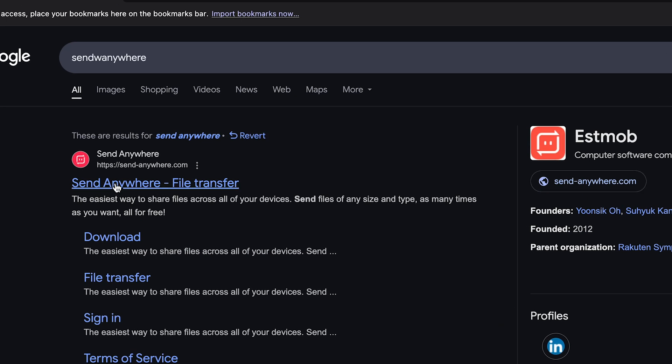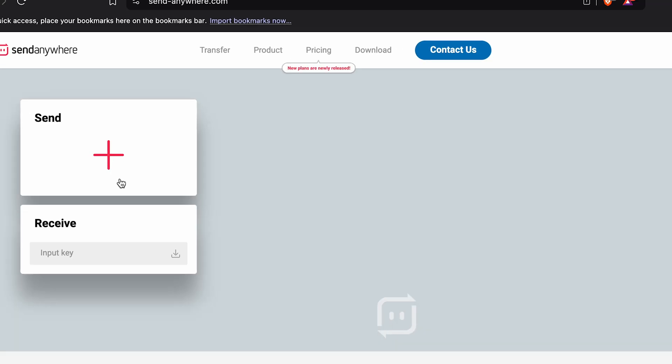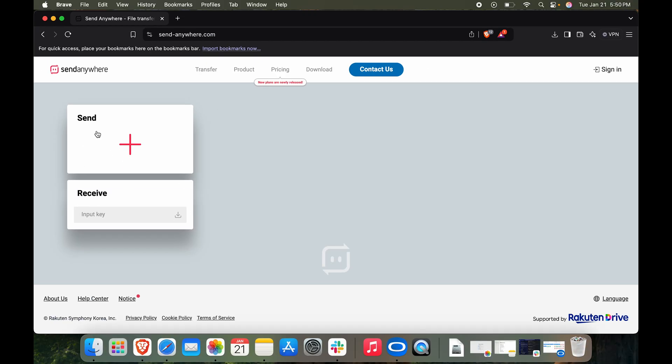Typed in Send Anywhere. It's the first website that pops up. Here you can see we have two options: Send and Receive. On our device, in this case it can be any device, it's not restricted to Android devices. Let's go to our browser and type in Send Anywhere. Here you can see I